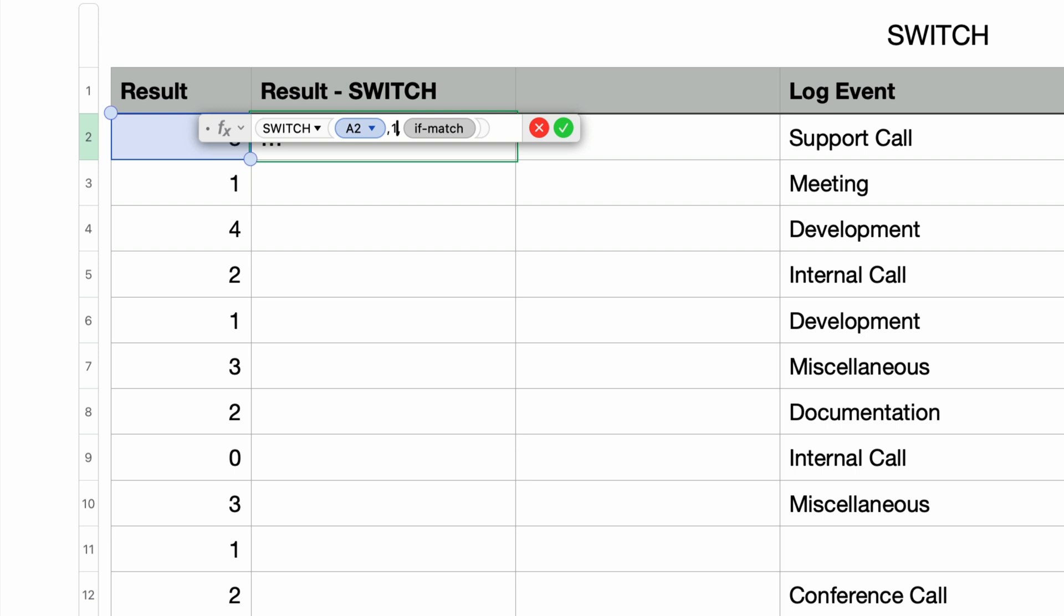I'll press Tab to move to the if match parameter, and this is what will be returned if the expression equals 1. I'll type in the text absolutely in double quotes.